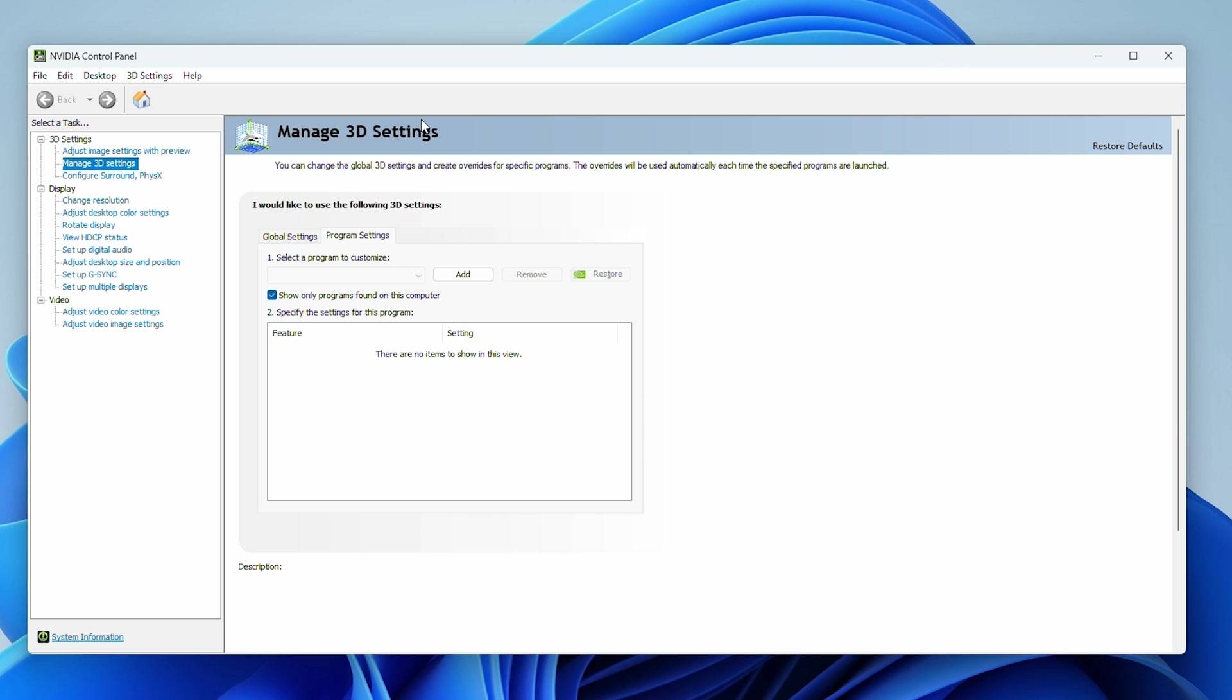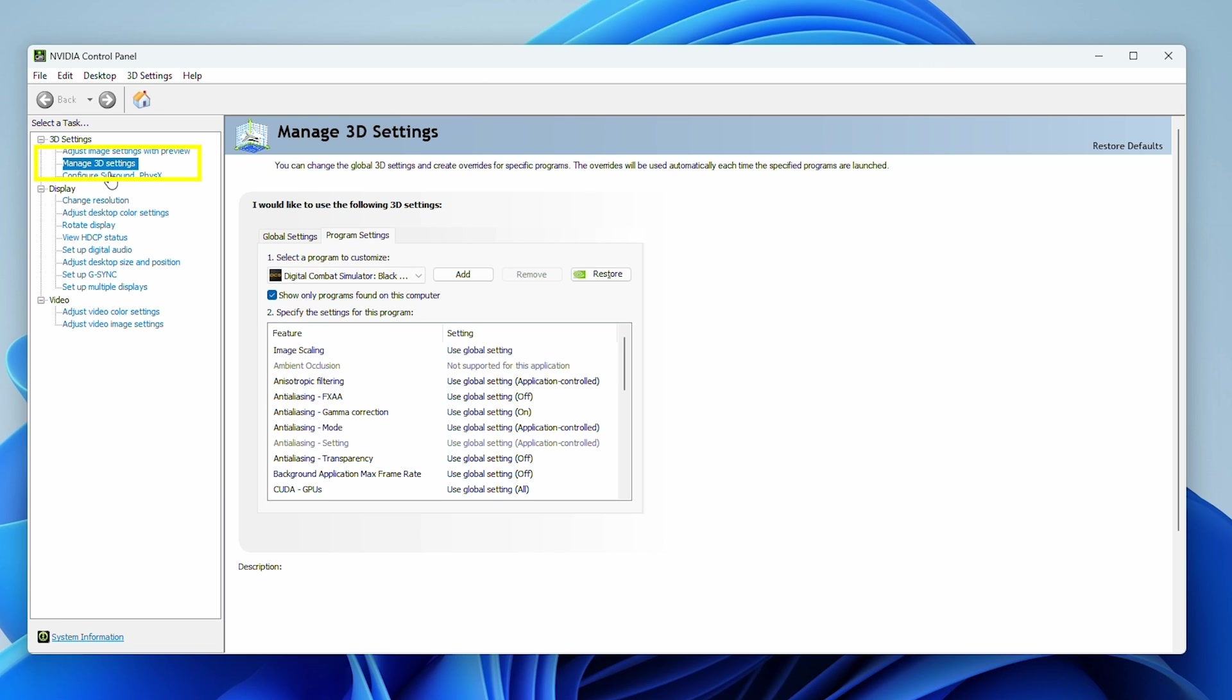If you have an NVIDIA card, this next bit is for you. Otherwise, you can skip to the next chapter. Even for NVIDIA users, this part isn't necessary, but we are using VR, and we want to squeeze every bit of performance out of DCS that we can. In my opinion, there's a couple of options that matter for that. So first, open up the NVIDIA control panel. Then go to Manage 3D Settings. Click on Program Settings. Find Digital Combat Simulator Black Shark in the Program drop-down.